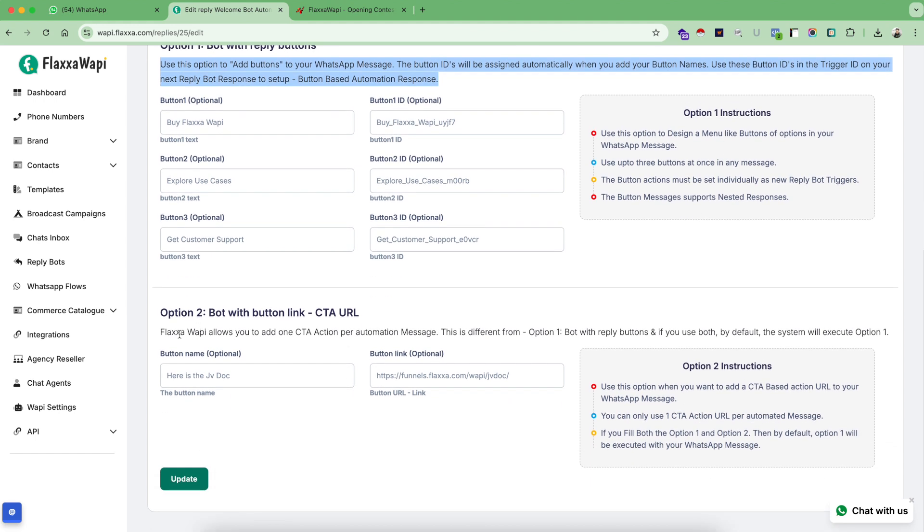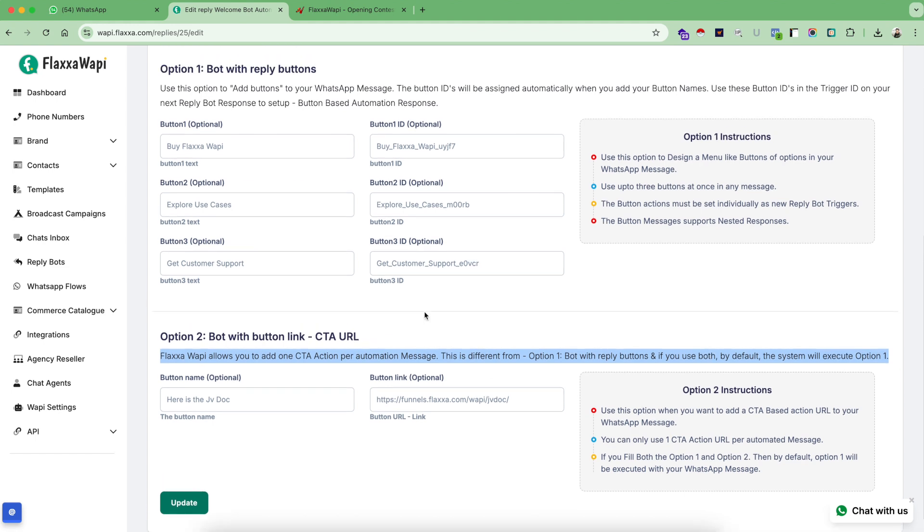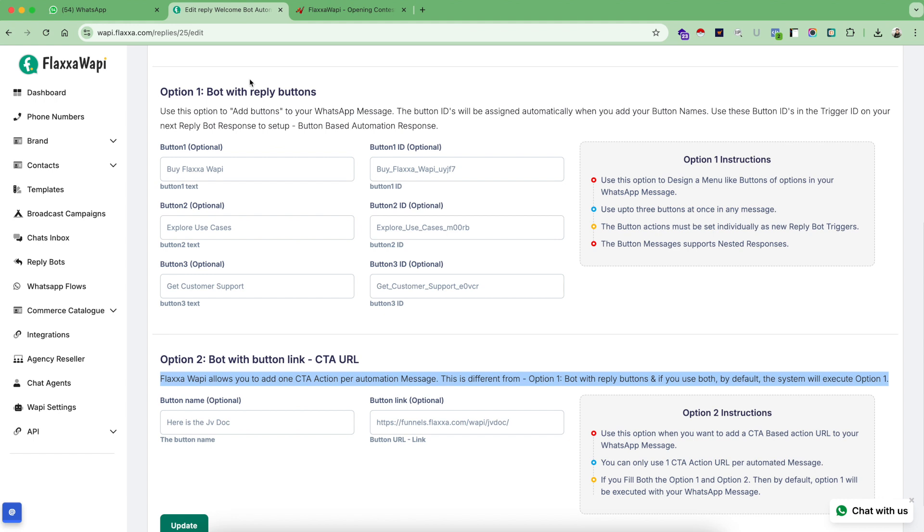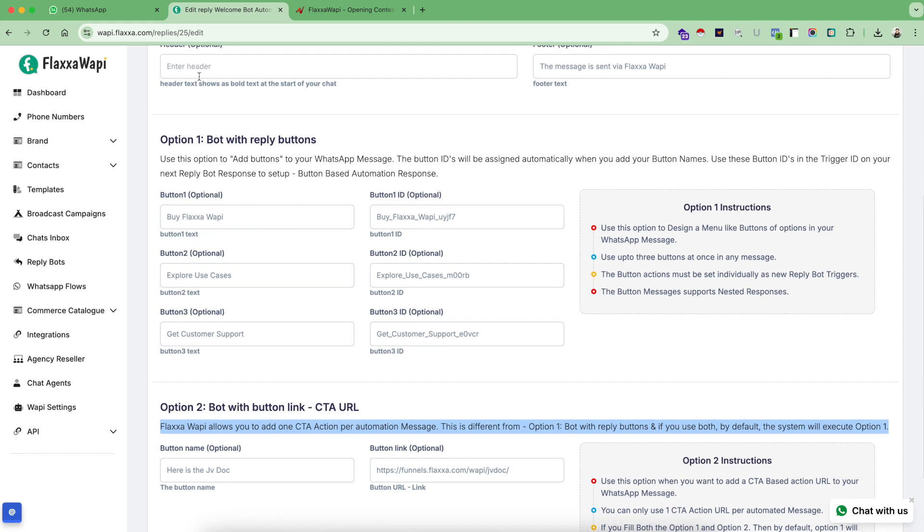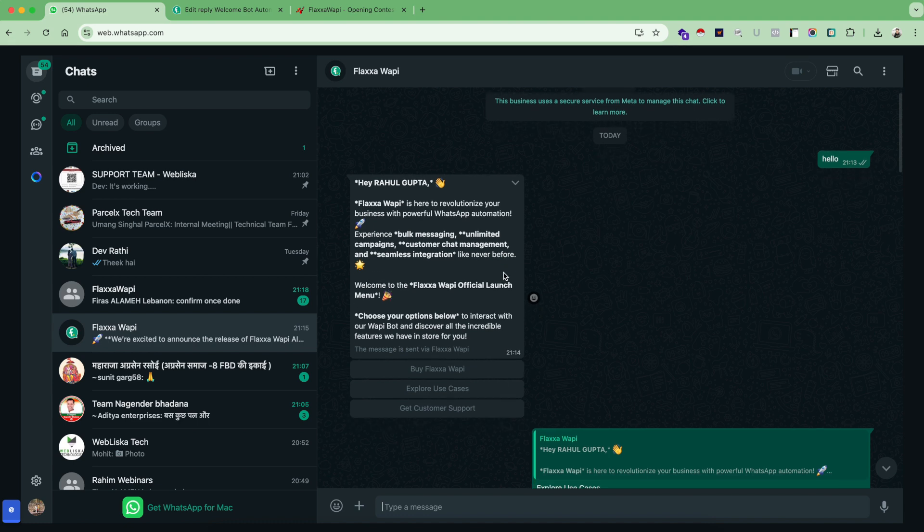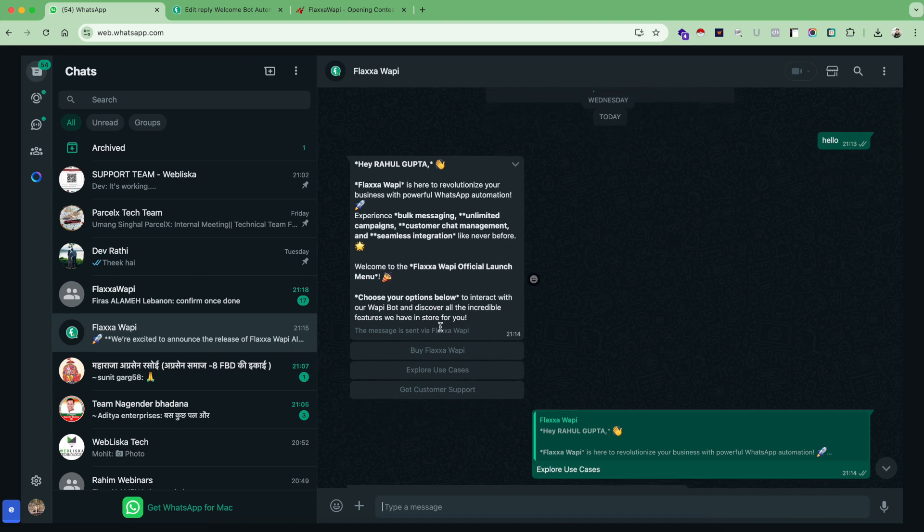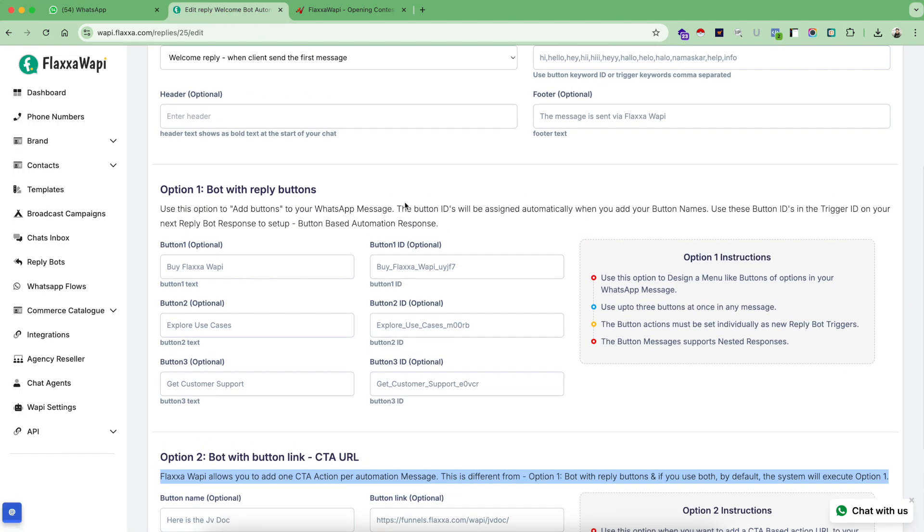We have also added some quick help to understand what this option is about and also some quick instructions for option one. Similarly, we have also added some few lines for you to understand what is option two with some quick instructions. Very important thing to note here is if you use both the options, option one and option two, then always option one is going to get triggered. You cannot use the buttons and the CTA action at the same time. Therefore, you need to make a choice. But if you enter all the details in option one and two, then the system will automatically pick up option one as the default.